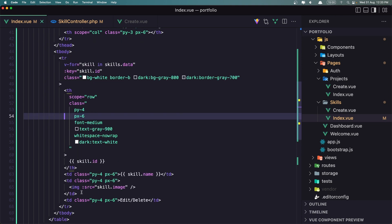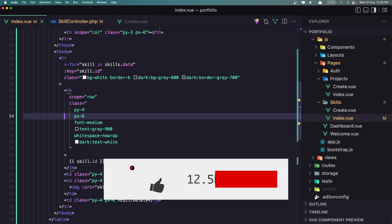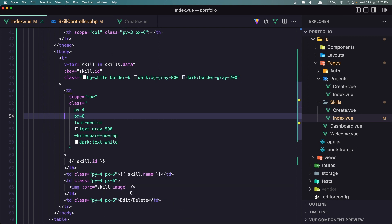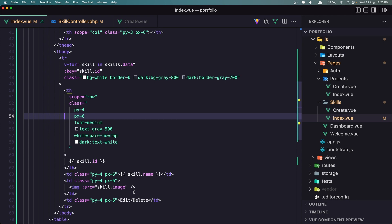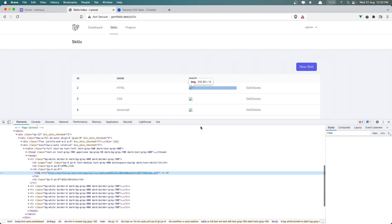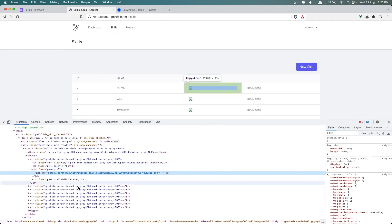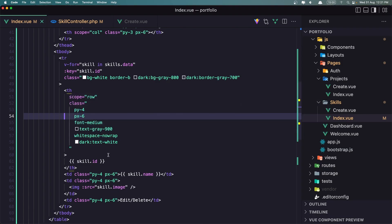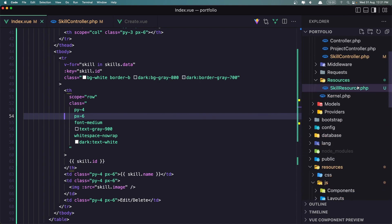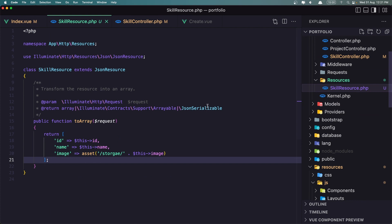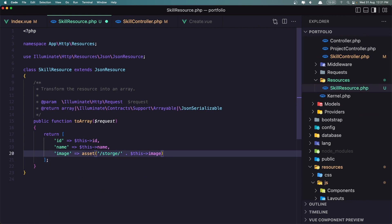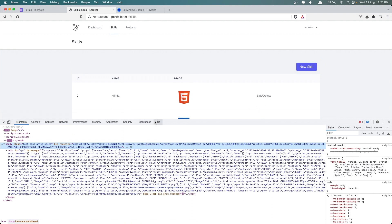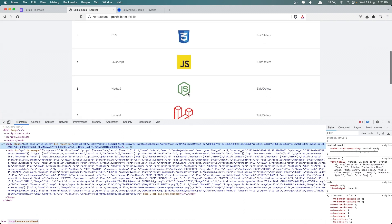Again we don't have the images. Why we don't have the images? Source image, skill image. Yeah we have the storage, I made a mistake in the resource. Yeah in the resource, let's say storage like this and let's refresh. Yeah here we have all the images.